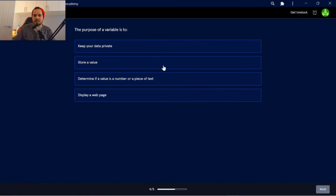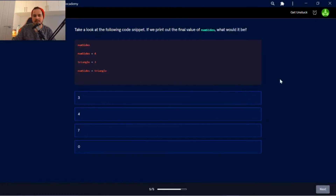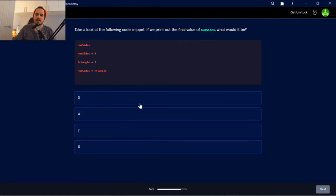The purpose of a variable is to store a value. Take a look at the following code snippet. If we print out the value of numSides, what would it be? So they've declared a variable numSides, numSides set equal to four. Obviously numSides has been reassigned to triangle, but triangle has also been reassigned to three. So the output of numSides will be three — or three stored within numSides.